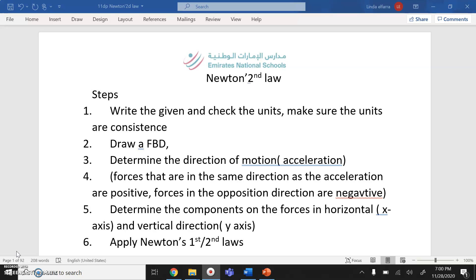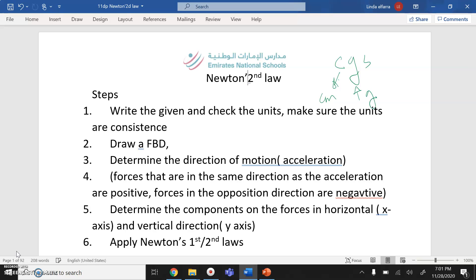First step: you have to write the given and check the units. Make sure the units are consistent — all units either in SI units or Gaussian units. For Gaussian: length is centimeter, mass is gram, time is second. For SI units: length is meter, mass is kilogram, time is second.